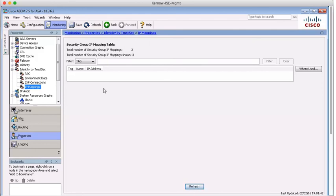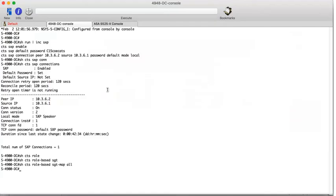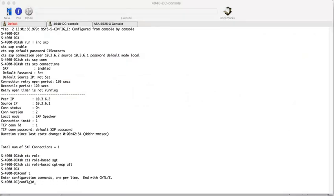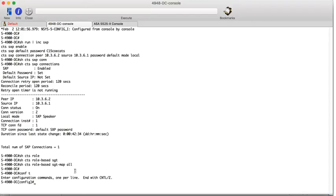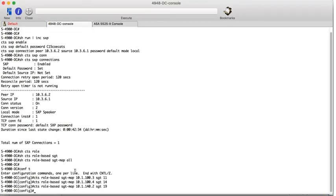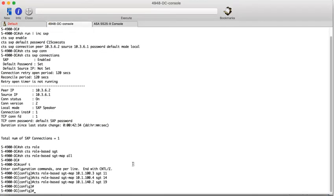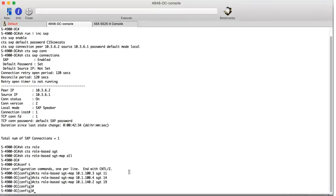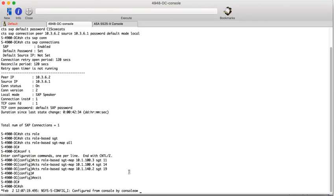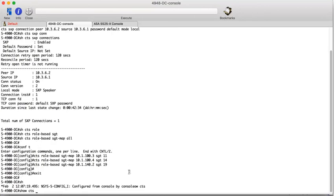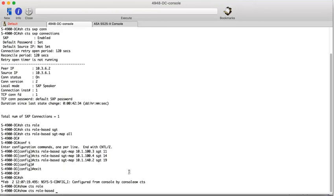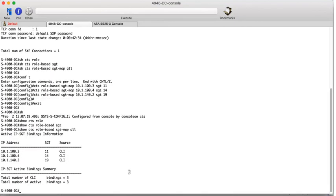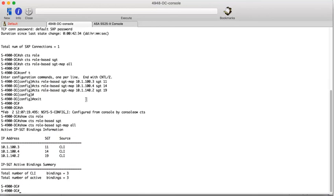So let's go back to the data centre switch and we can actually configure some mappings. If I capture the configuration for this, we can configure three mappings on the switch. And the show command shows these mappings resident on the switch. So if we do a show CTS role based sgtmap all, so we've configured them. So we have these three IP to sgtmaps configured on the data centre switch.